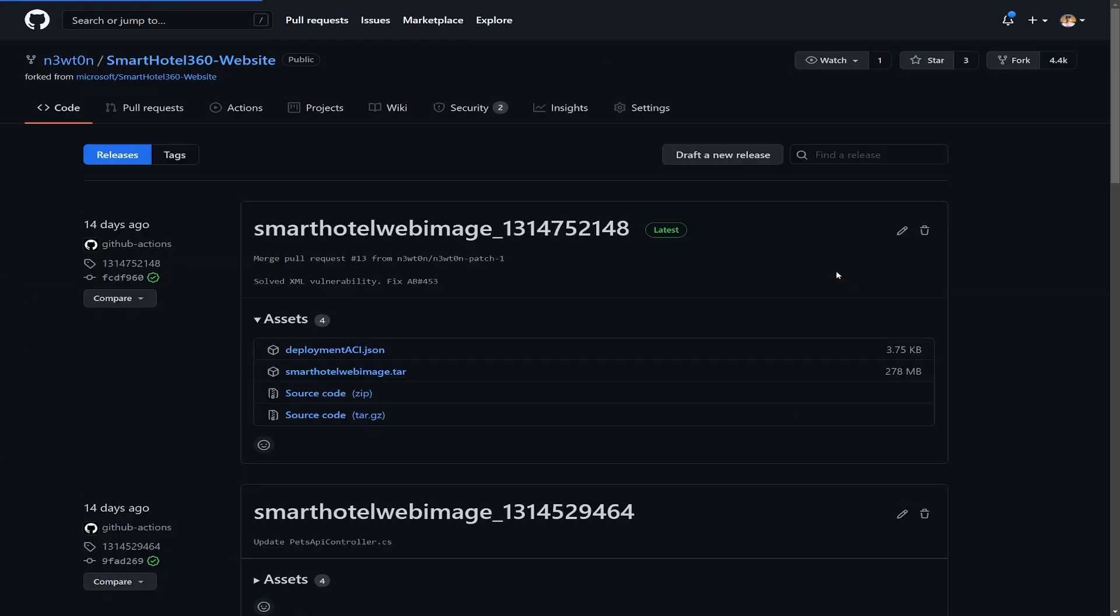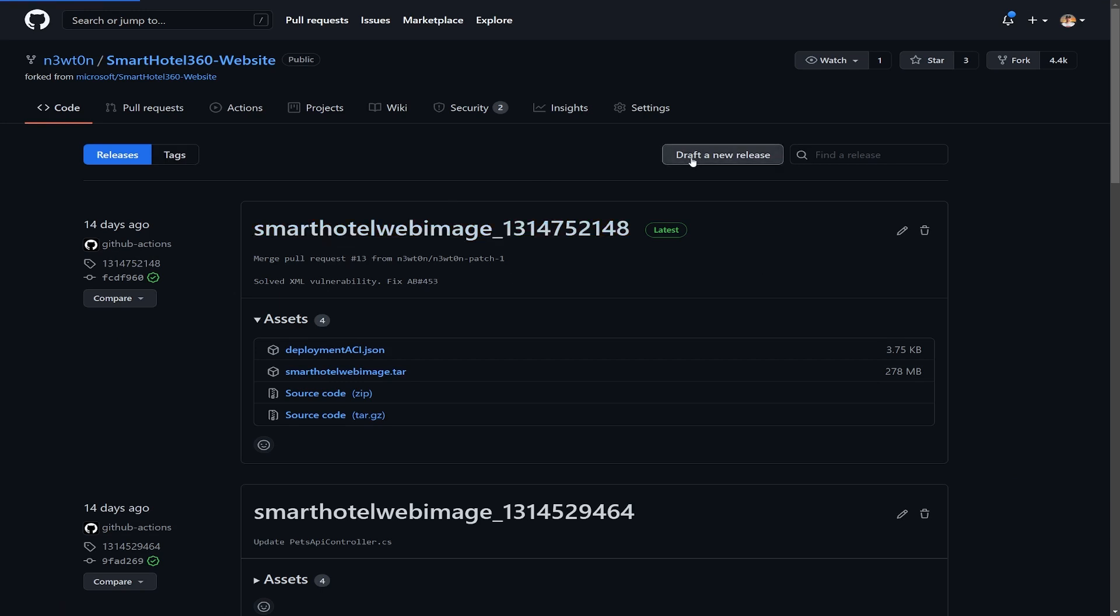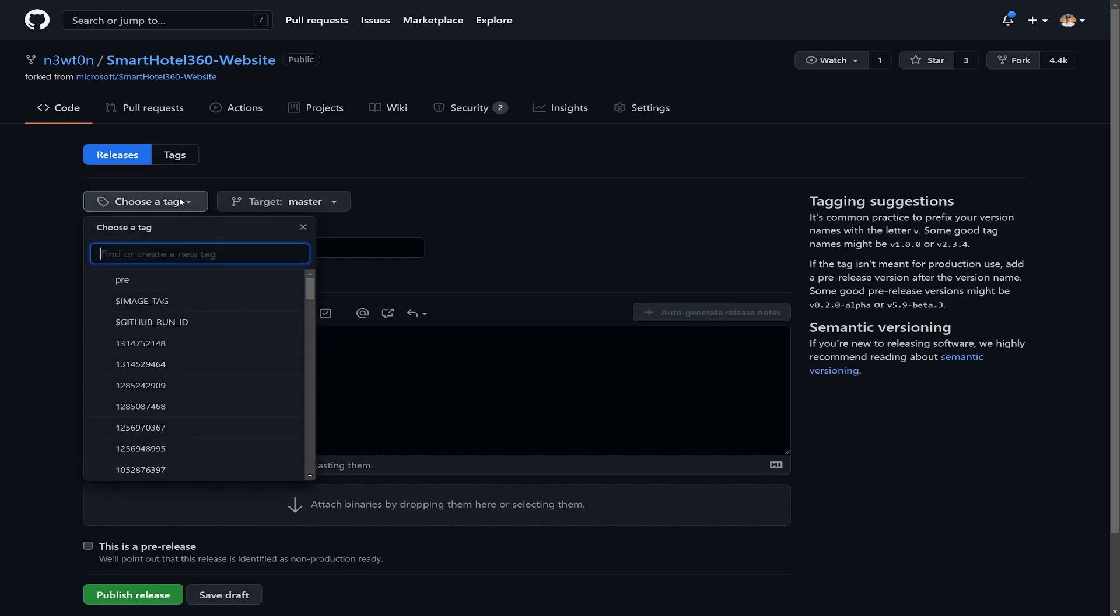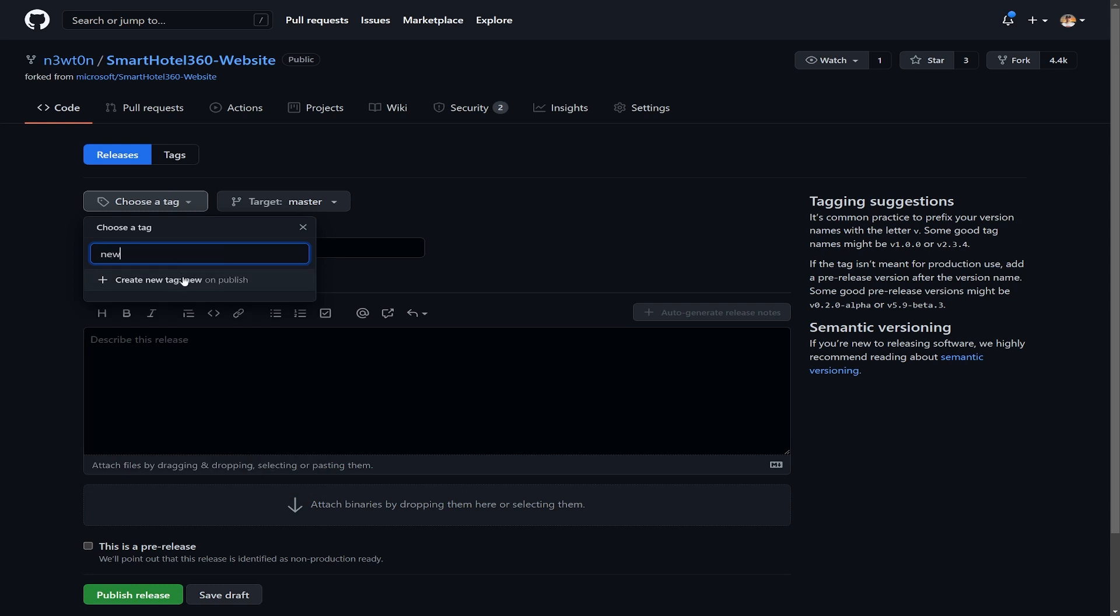This provides an automated alternative to manually writing release notes for your GitHub releases. With automatically generated release notes, you can now quickly generate an overview of the contents of a release.